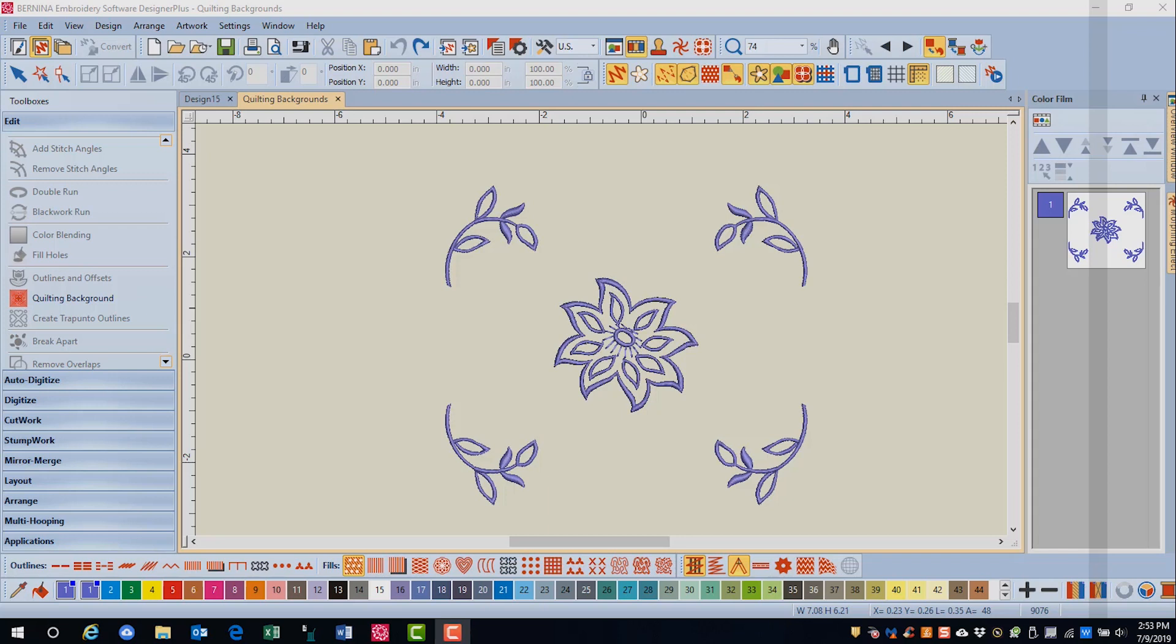Another alternative to adding offset outlines around designs is to use quilting backgrounds. You can use this feature to create five different types of quilting designs.